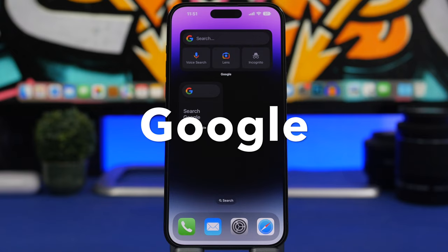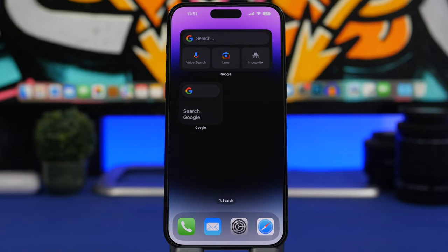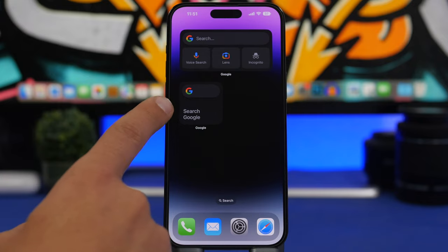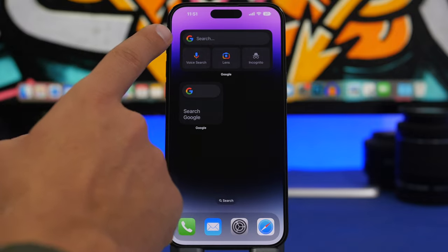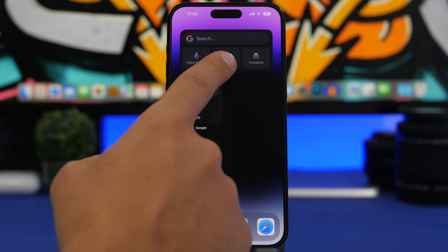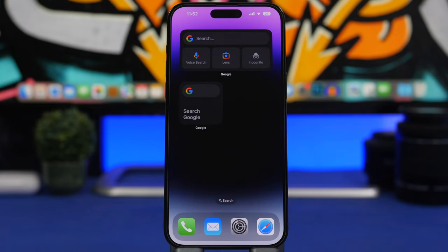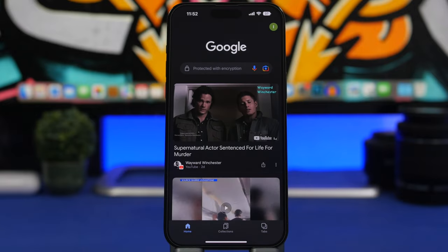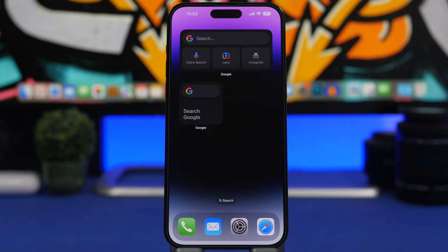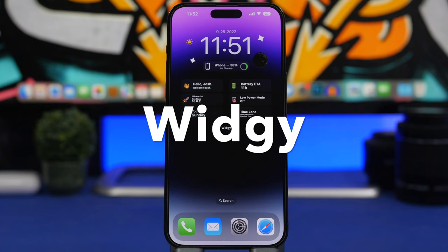Next up is a very popular one — the Google App widget. The larger widget at the top is one of my favorite widgets of all time because with just one widget you can do four different things: Google search, search with voice, use Google Lens, or open an incognito tab directly. You don't need to open the app at all — just tap right there for incognito and you're good to go. It works really, really fast.